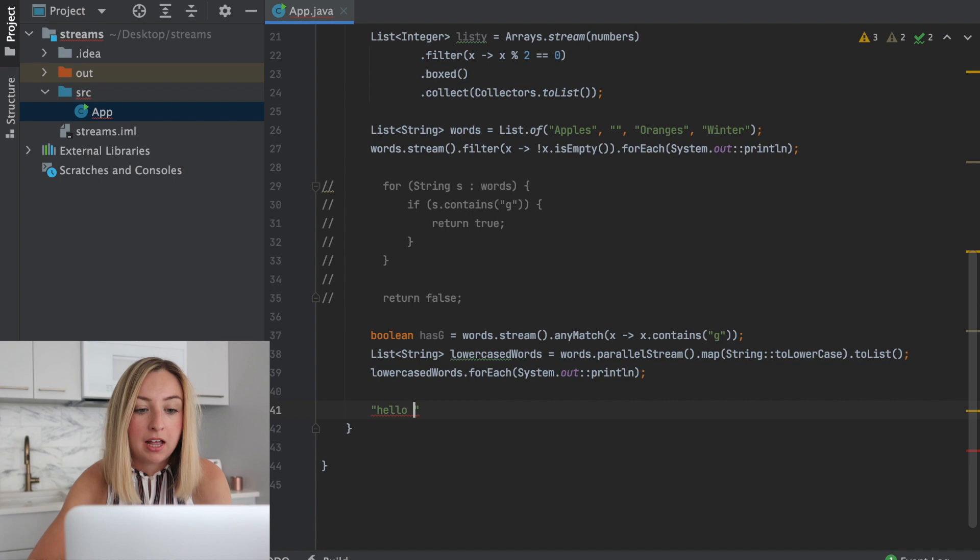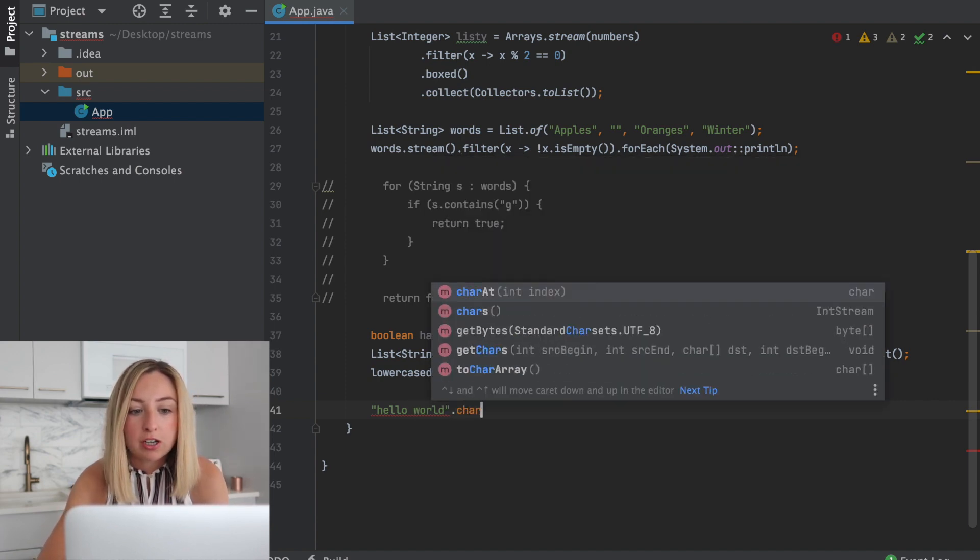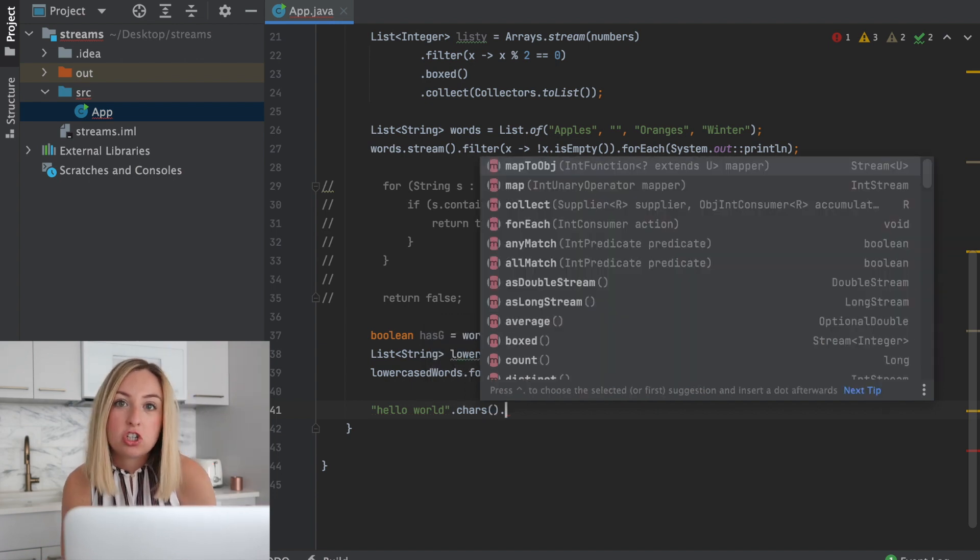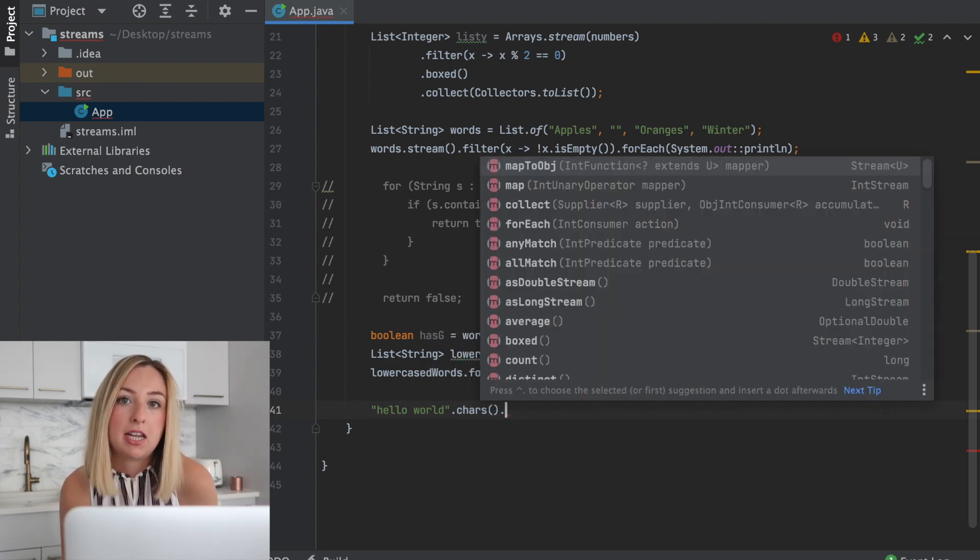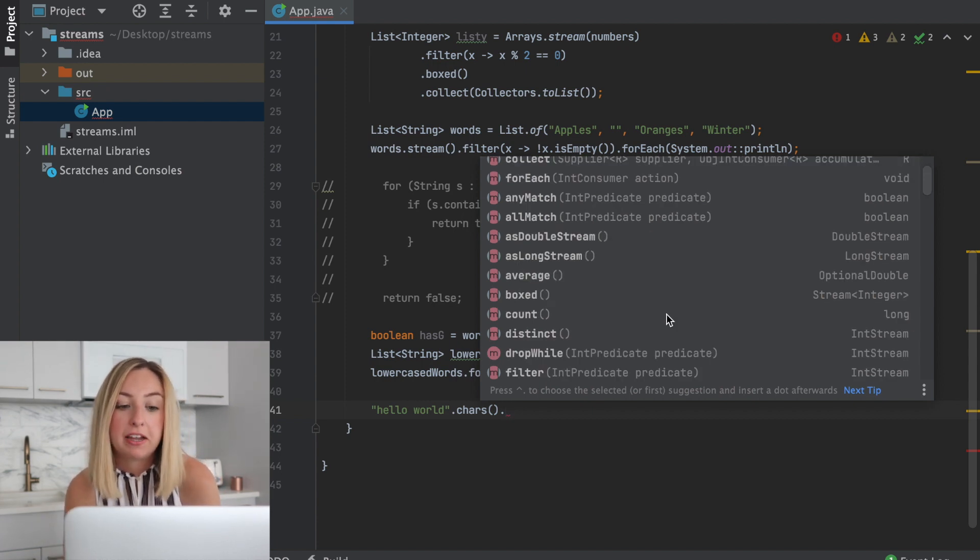Let's take the string, hello world. We can create an integer stream with dot chars. This int stream is the int representation of each character, and we can operate on it just like a regular stream.